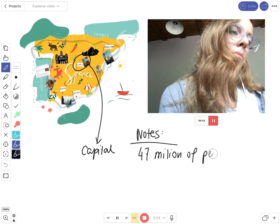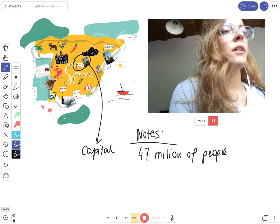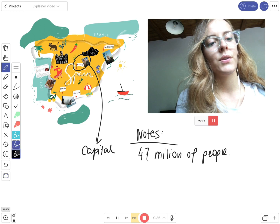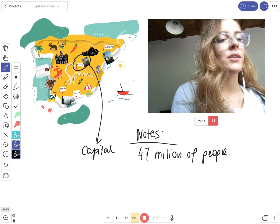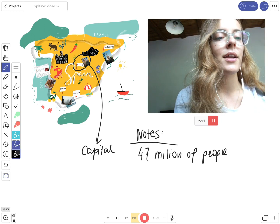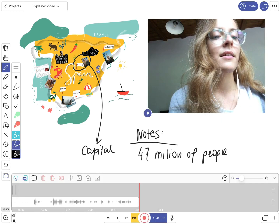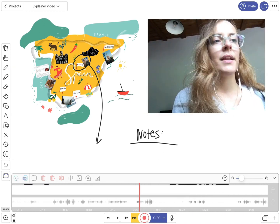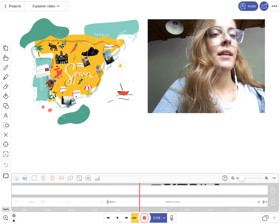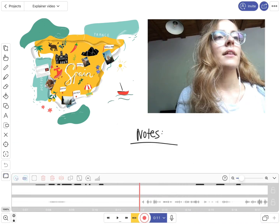All right, so if you're ready, you can stop the recording and easily edit the video on the timeline.